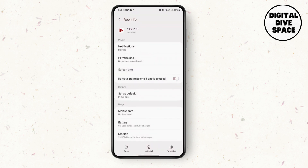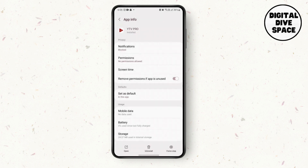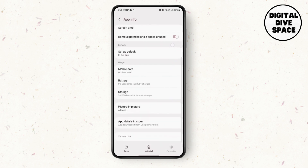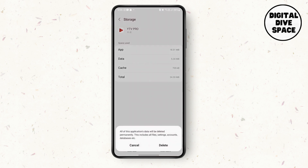Here in the bottom right corner there is an option called Force Stop. Click on OK, then go to Storage and clear the data.